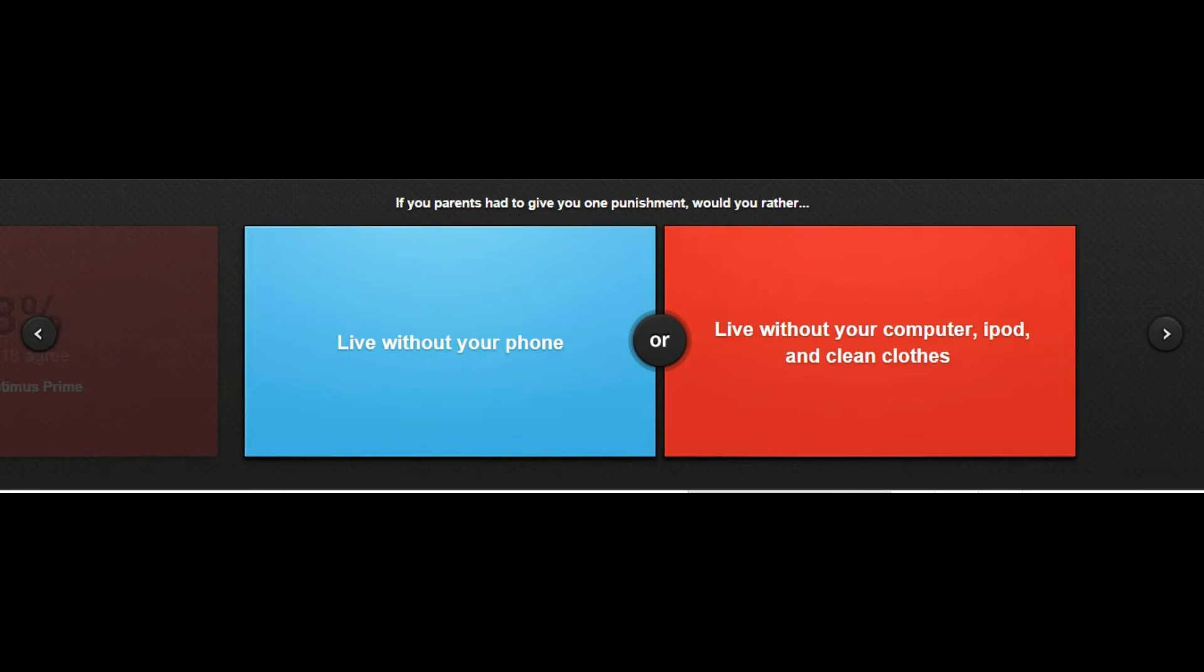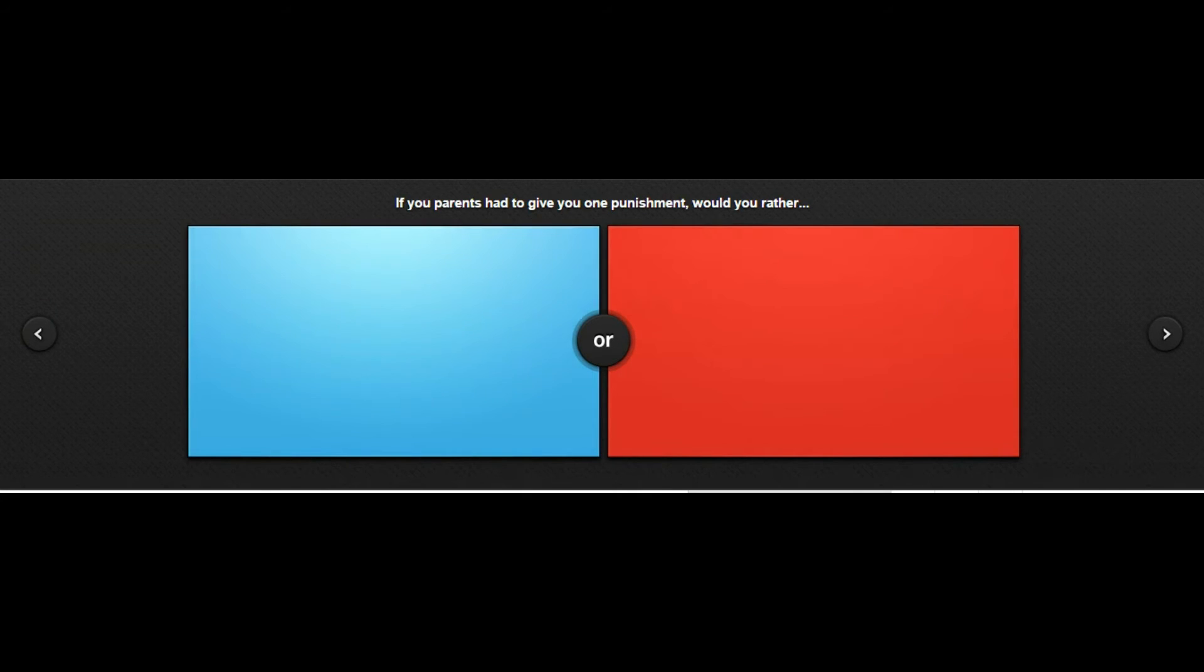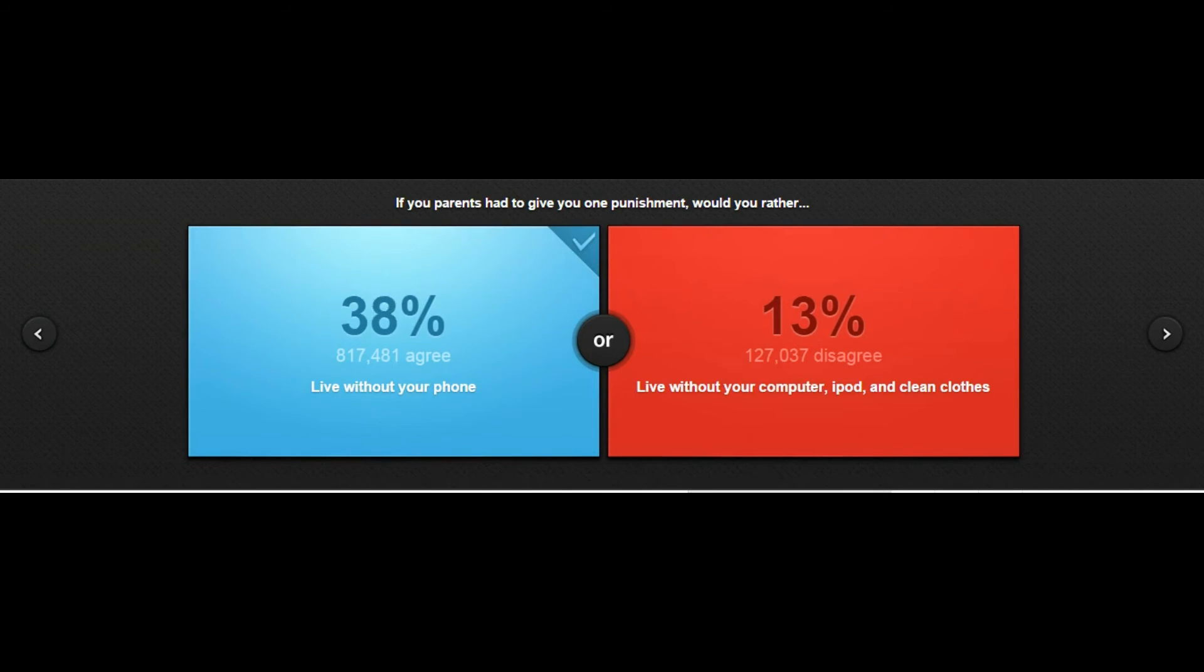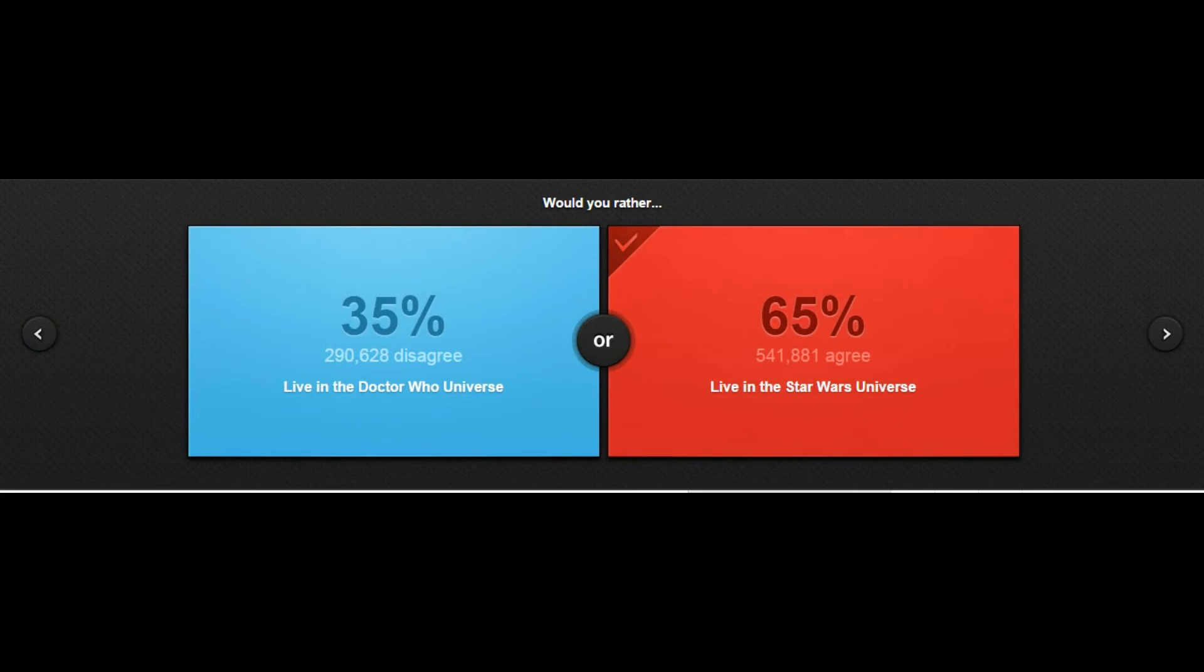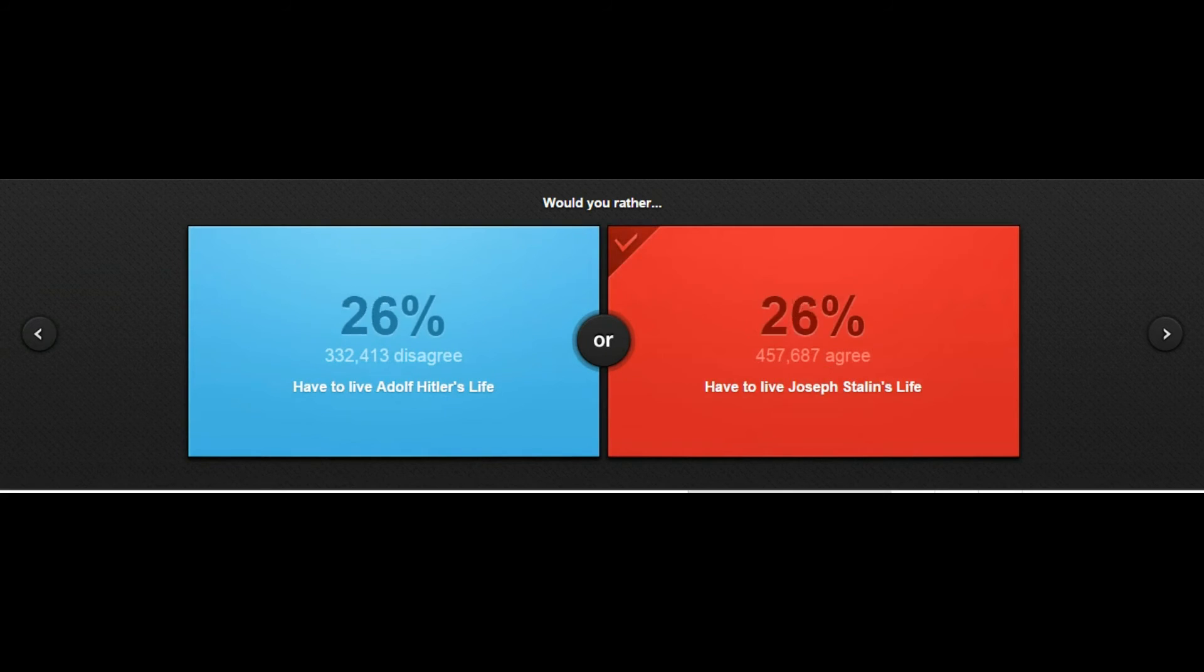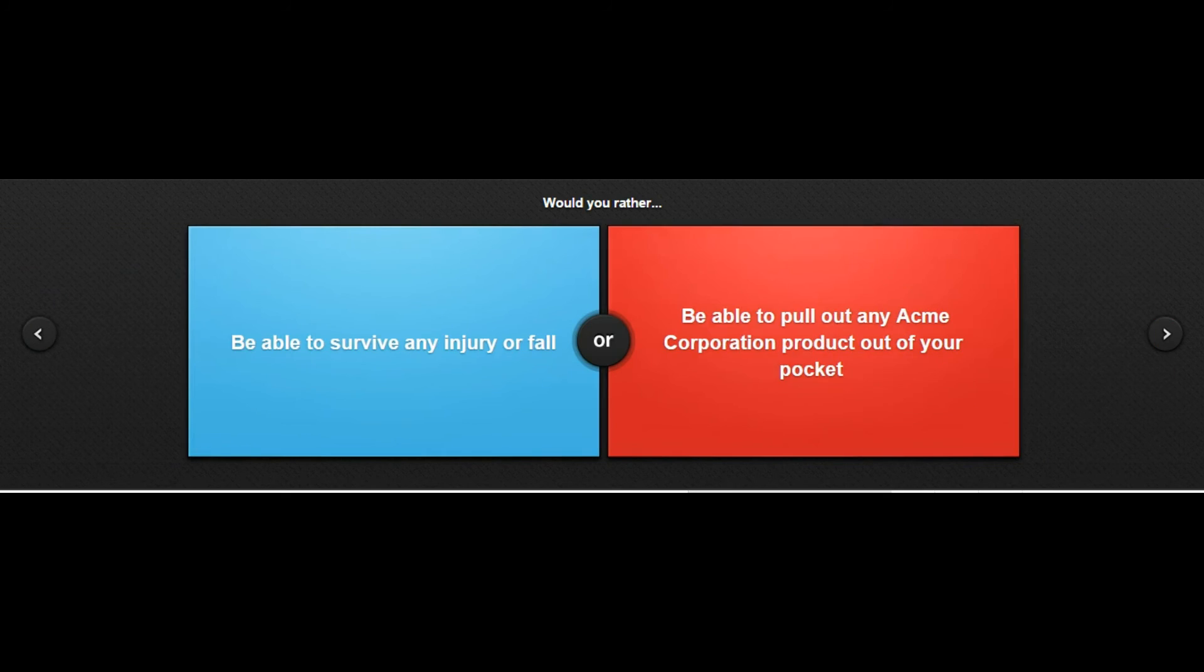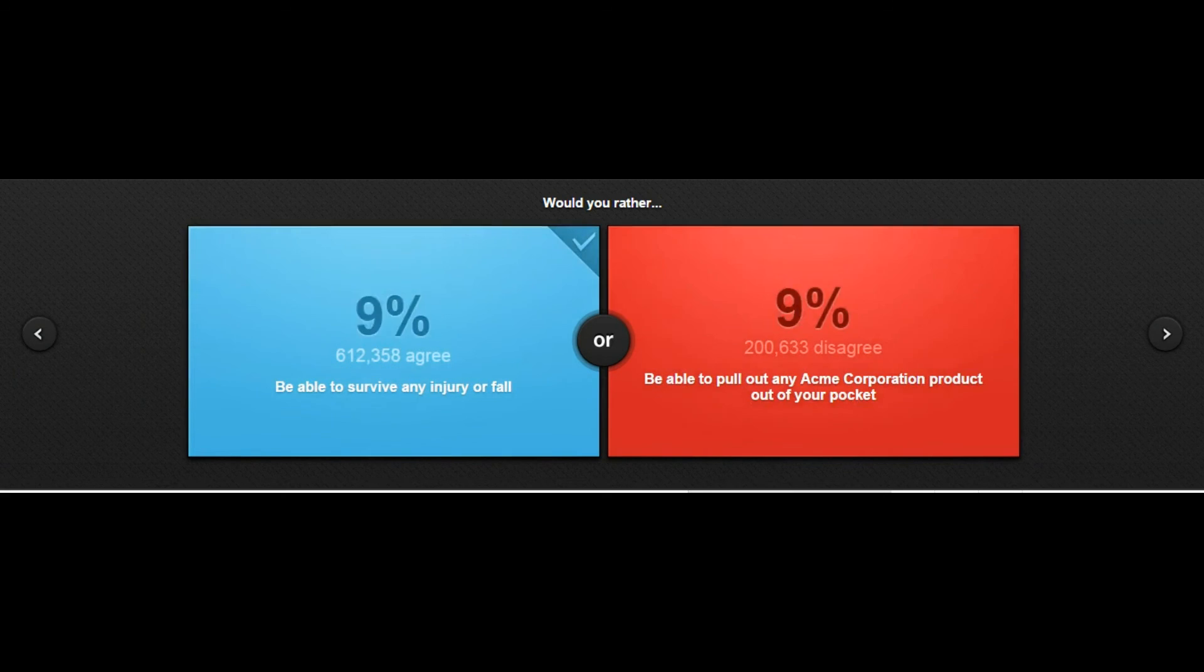Would you live without your phone or your computer? I can't live without my phone, just kidding I can live without my phone because I don't really have a phone. My frame rate is great, sorry about that. I'm gonna end this video soon. Would you rather live in the Doctor Who universe or a Star Wars universe? Easily Doctor Who. Would you rather have to live Adolf Hitler's life or Joseph Stalin's life? Joseph Stalin because he technically wasn't the worst guy, he was a bad guy but he wasn't. Would you rather be able to survive any injury? I don't know what acme corporation product is.